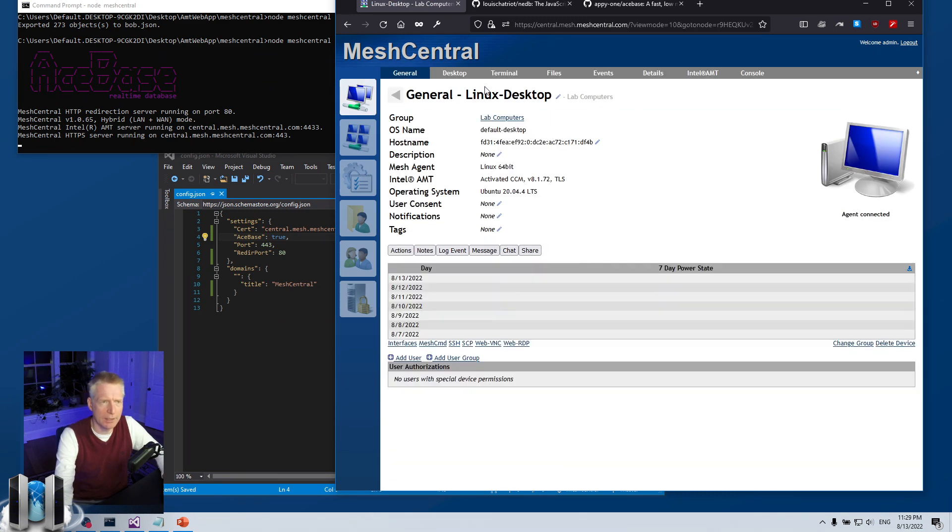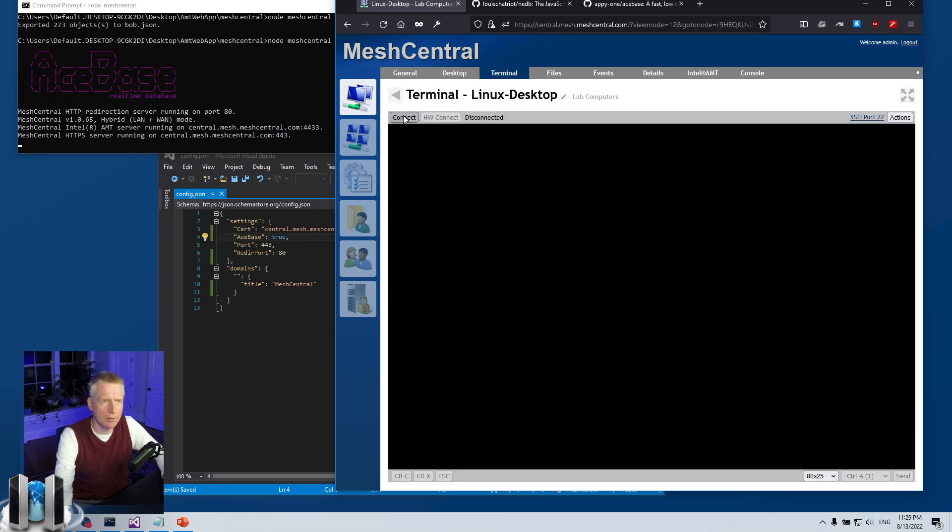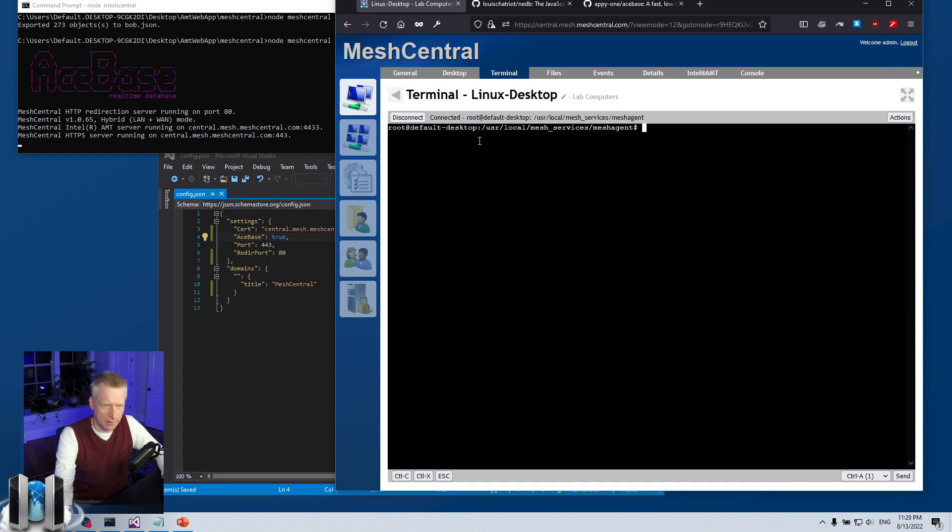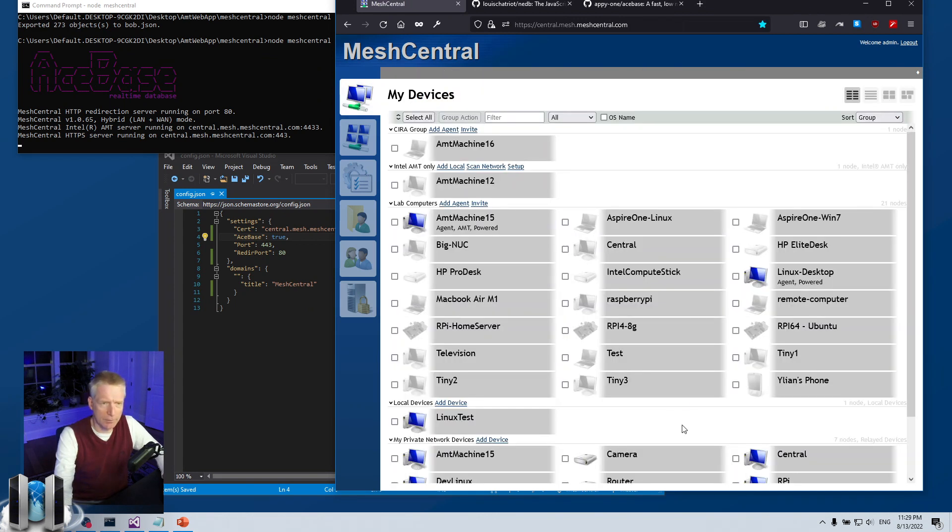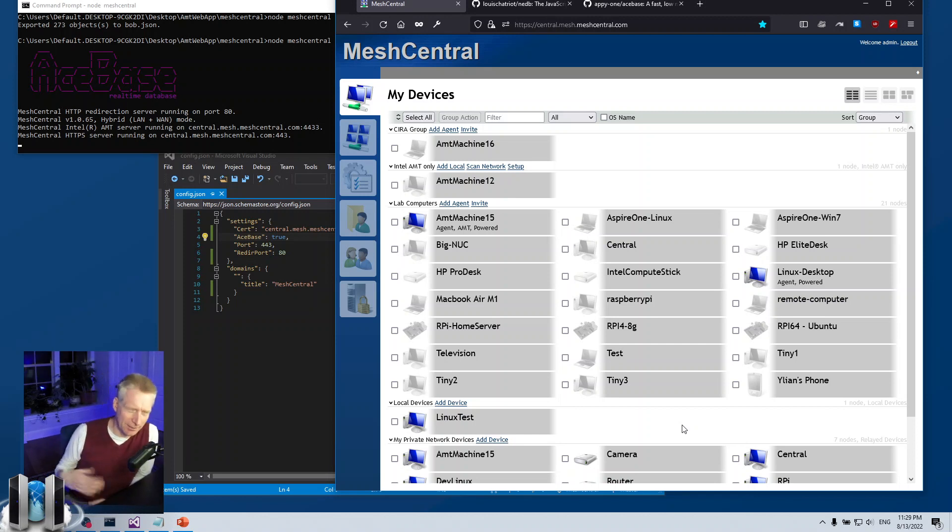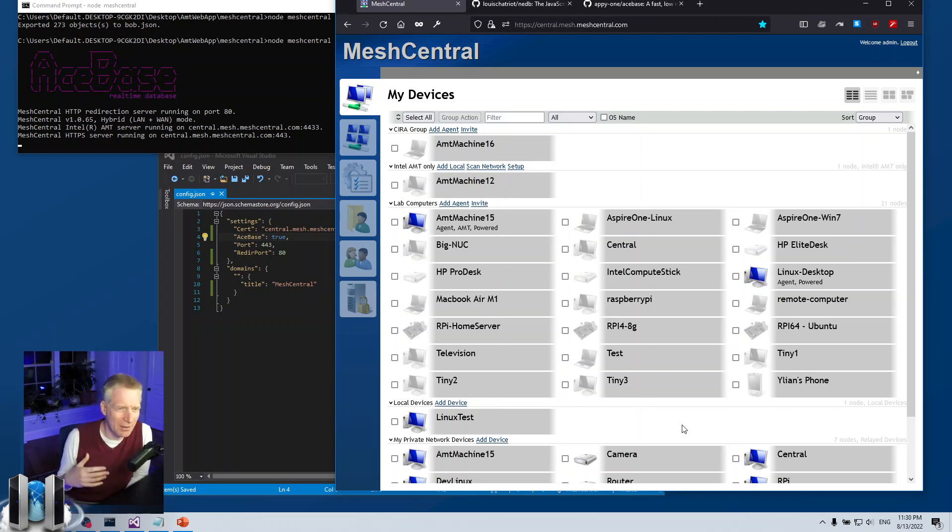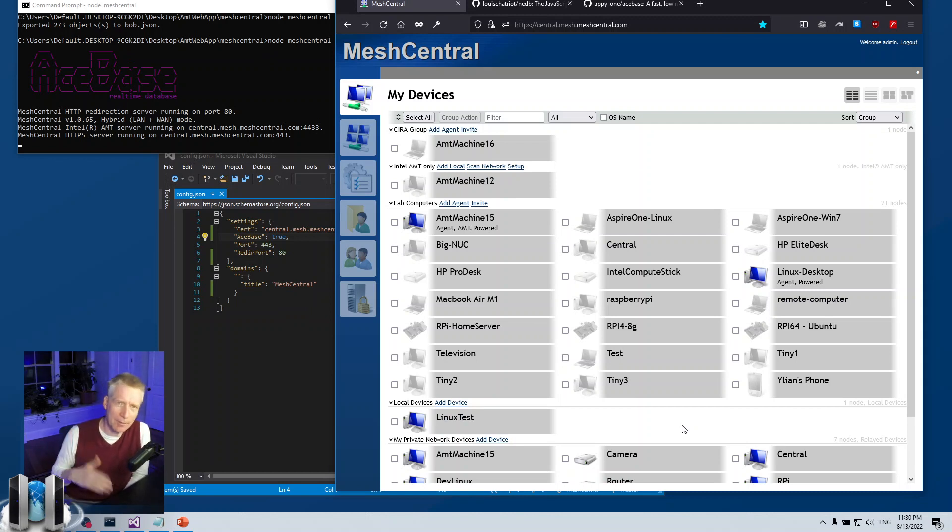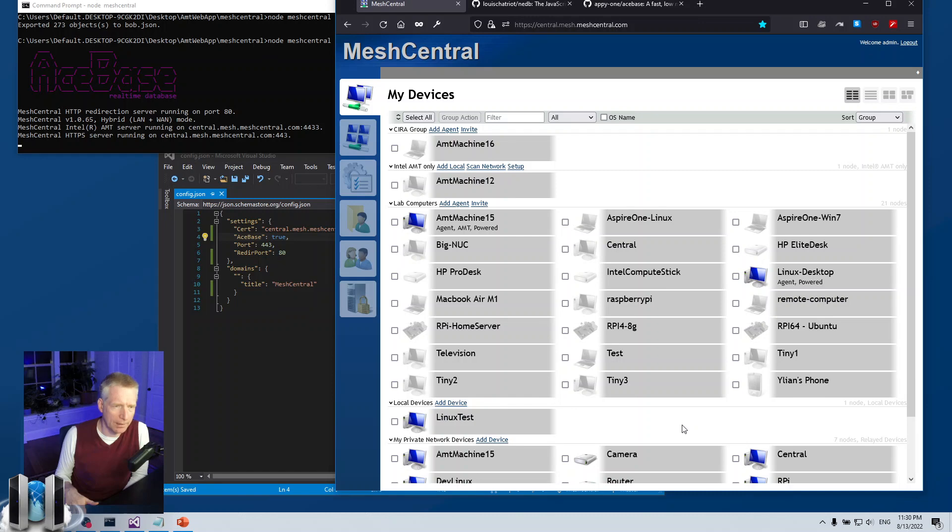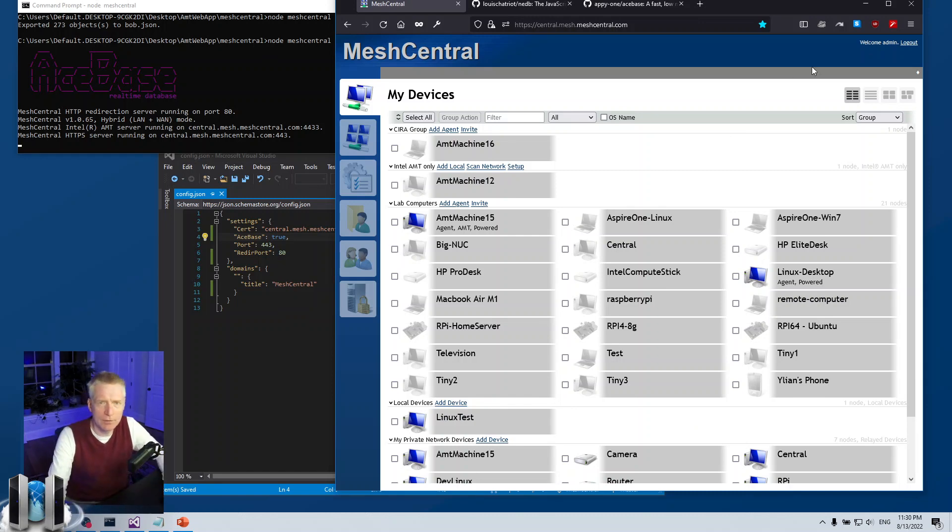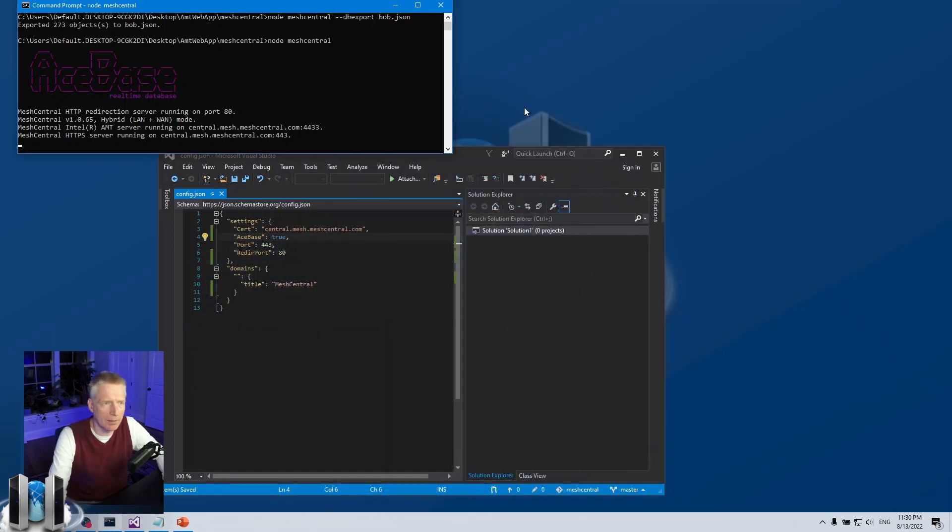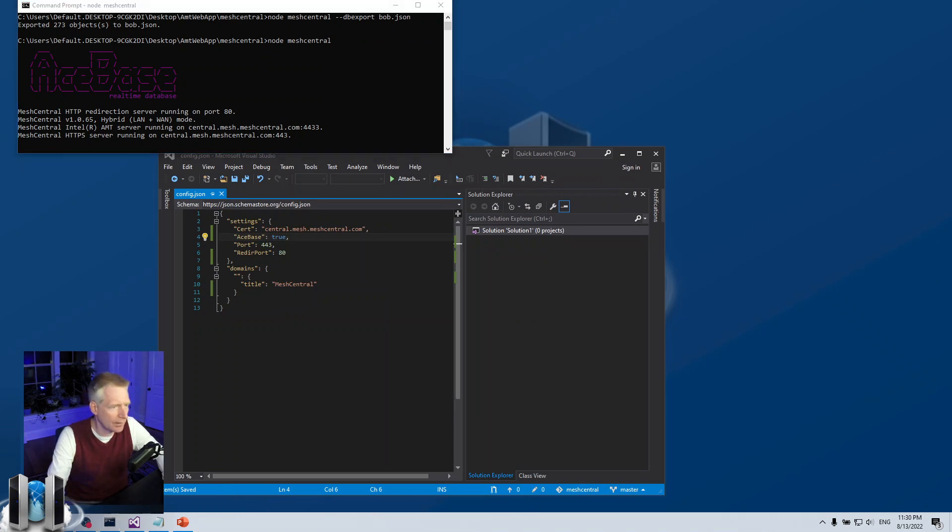I'm just going to go ahead and run MeshCentral now with the AceBase database. I've already imported my records so I can log in here as my account and you see the machines show up, and I can click and say connect and so on and it works. Basically, surprisingly enough, you should see no difference. If this all works perfectly well you should see absolutely no difference between NEDB and AceBase.